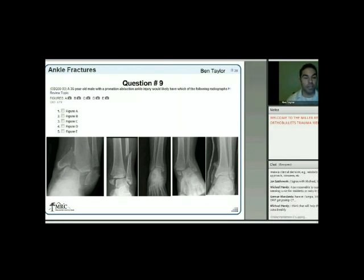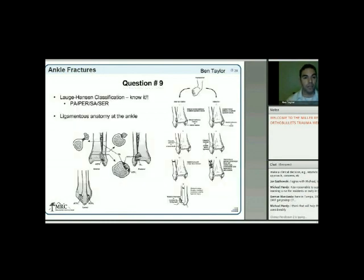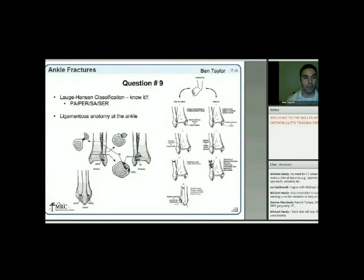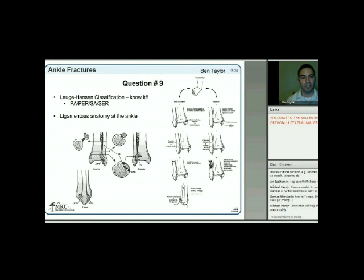The Auger-Hansen classification must be known—it's been tested. They cover pronation-abduction, pronation-external rotation, supination-abduction, and supination-external rotation, but won't ask you to differentiate PER2 versus PER3; they want the general class. Ligamentous ankle anatomy, particularly the syndesmosis (AITFL, PITFL) and deltoid and lateral ligament complex, have also been tested.